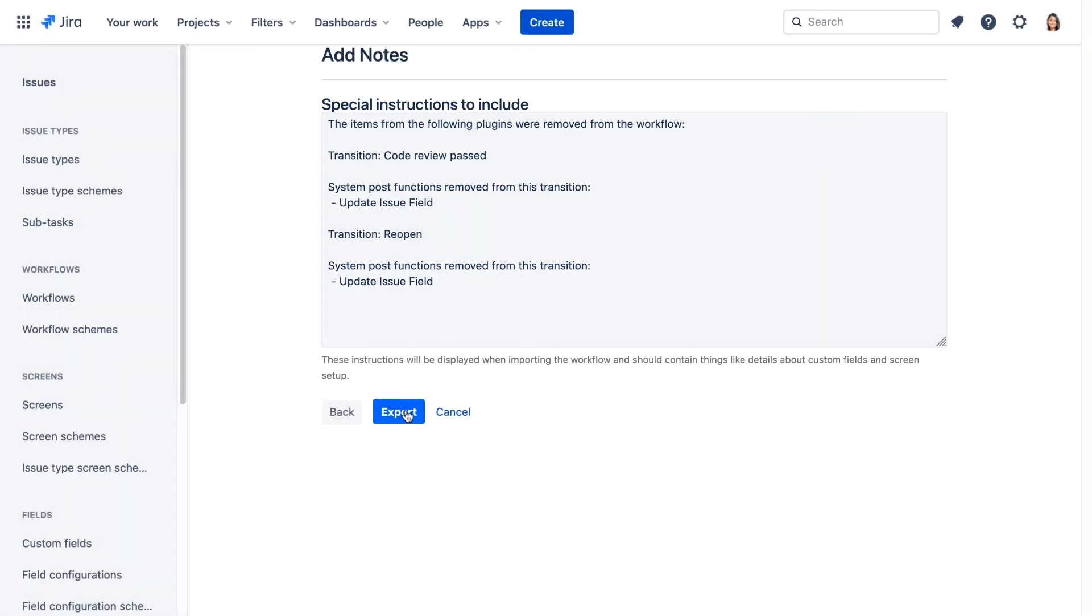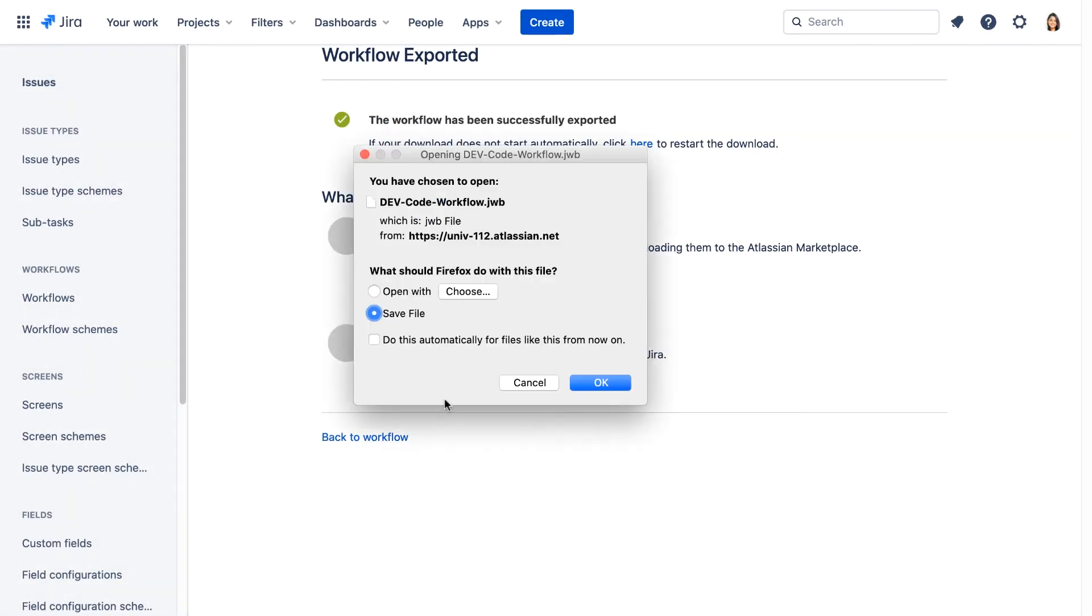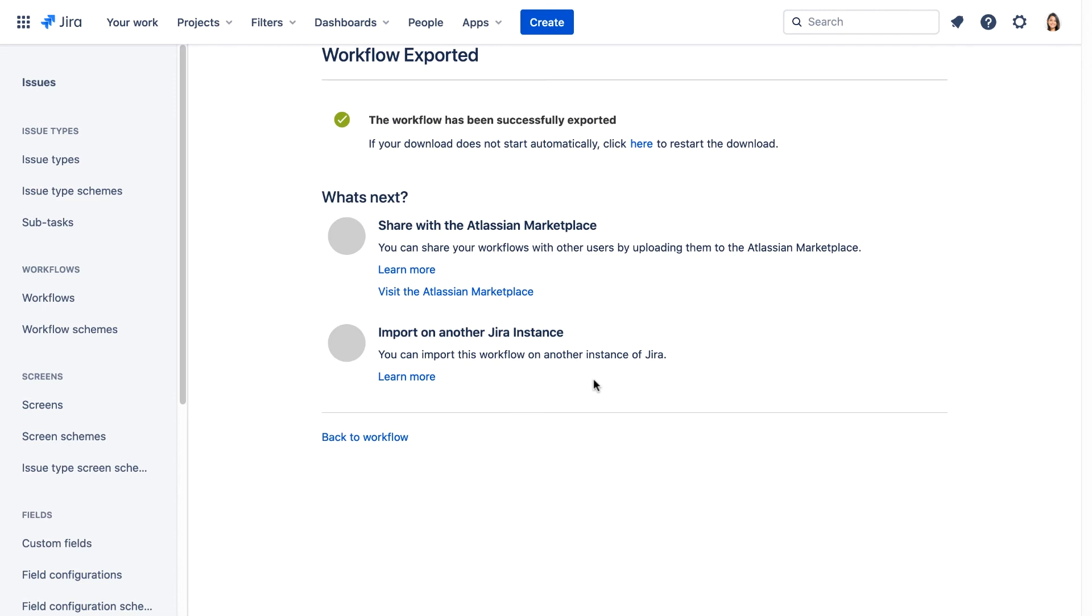Let's click Export and save the file. The .jwb file is saved in the default download location for your browser, on your local machine.